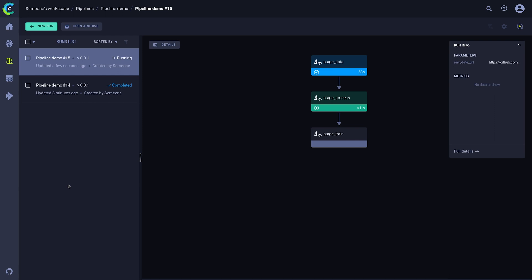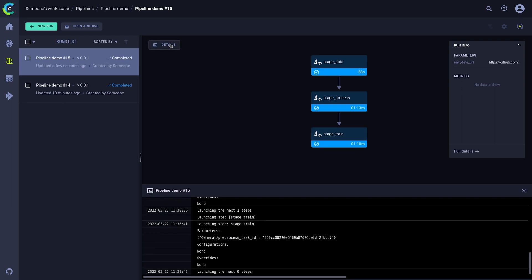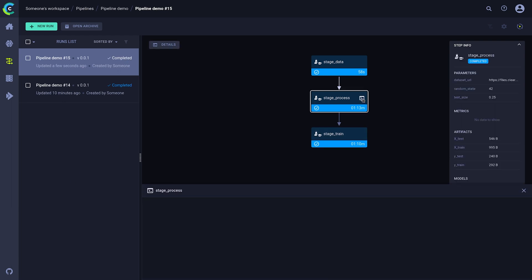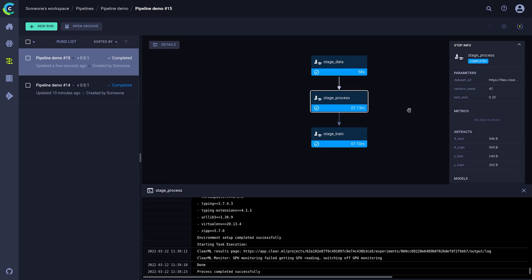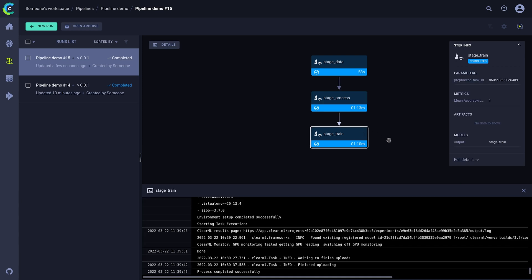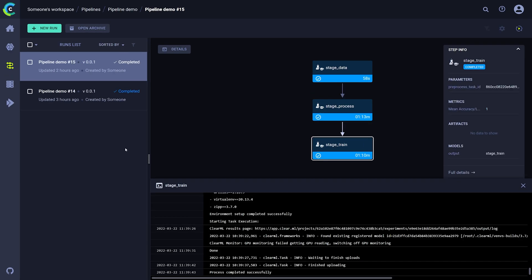Now we can do all the same things that we could with a pipeline built from code. We can see the overall details of the pipeline itself and the logs of the pipeline controller. When we select a specific step, we can see its inputs and outputs as well as its logs down here.